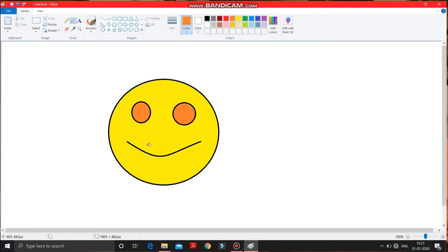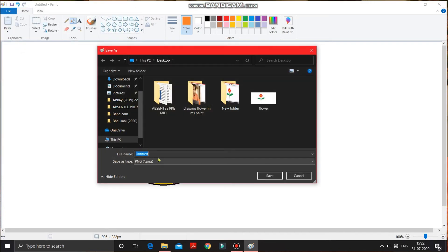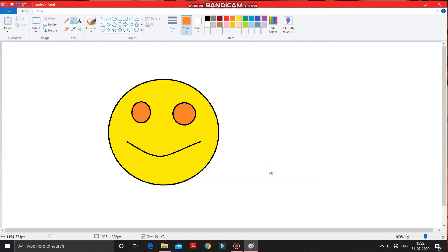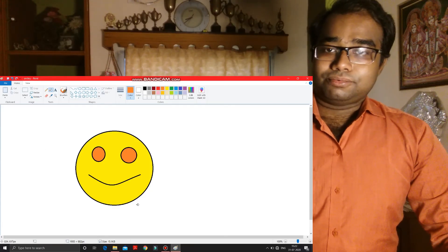It is drawn. Now if we have to save it again, make a click on the File tab. In the File tab you will get the Save option. Make a click on this Save option. You have to change the name of the file from 'untitled' to 'smiley', then save it. It is now saved.